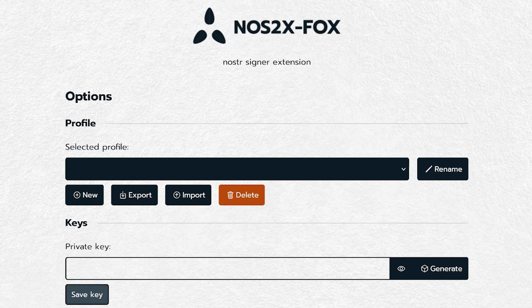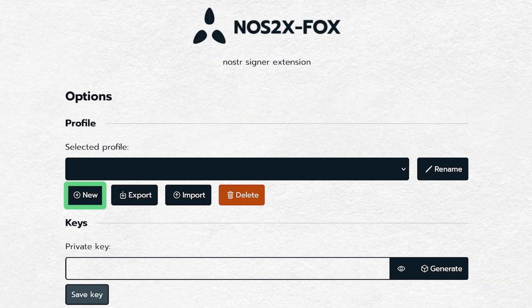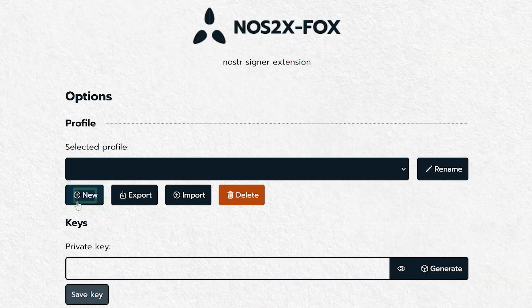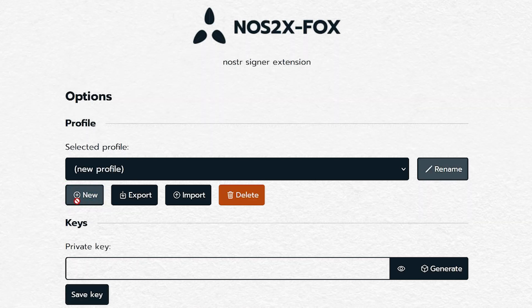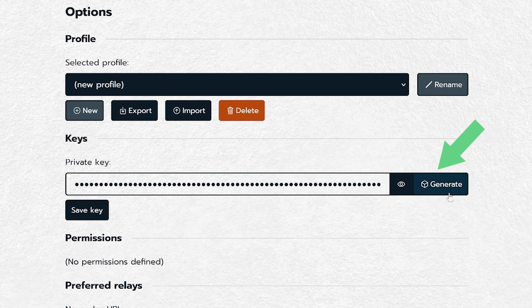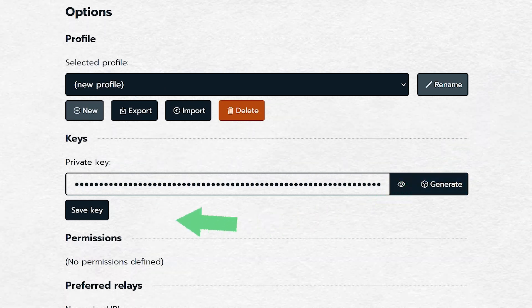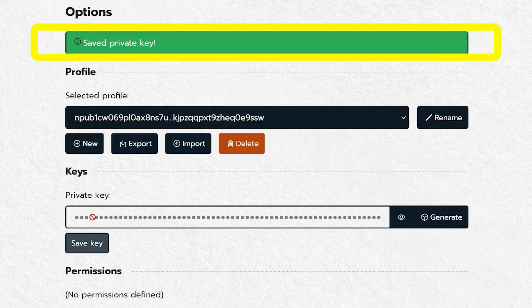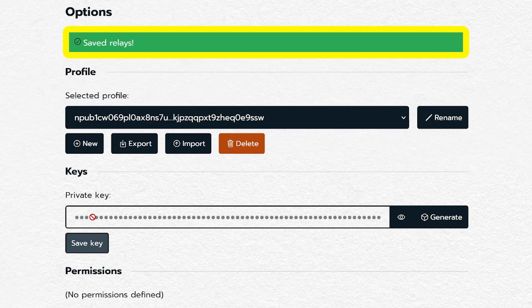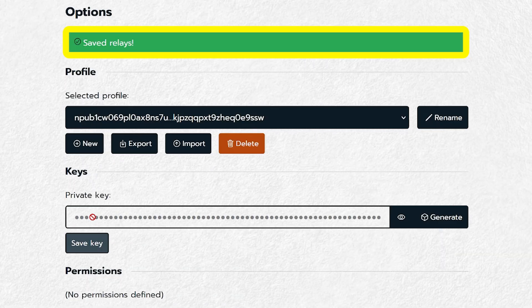This is slightly different for Firefox users. On the Options page, you will first have to click on New under the Profile section to create a new private key and hit Save key. You should see a green prompt confirming that you've saved the private key.